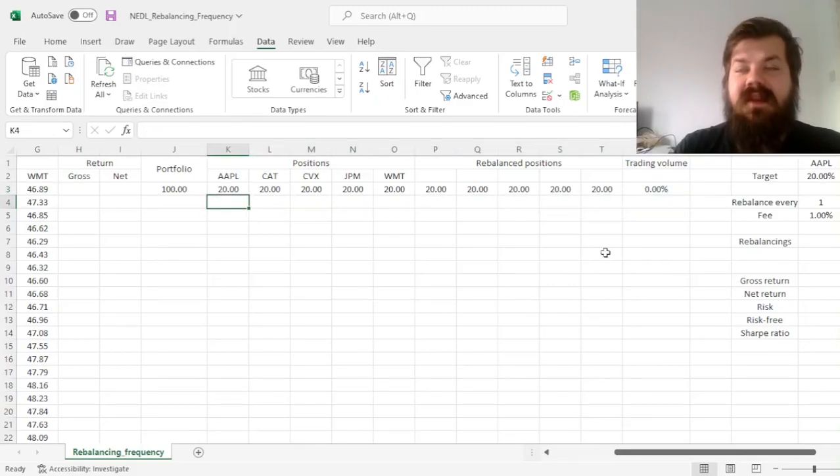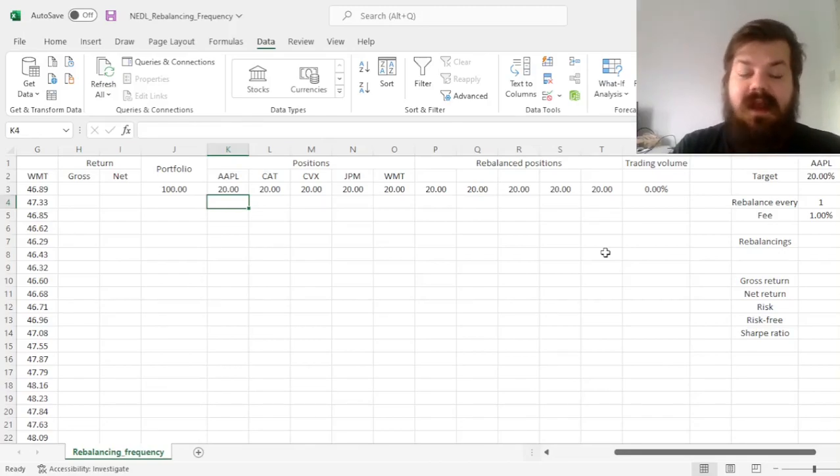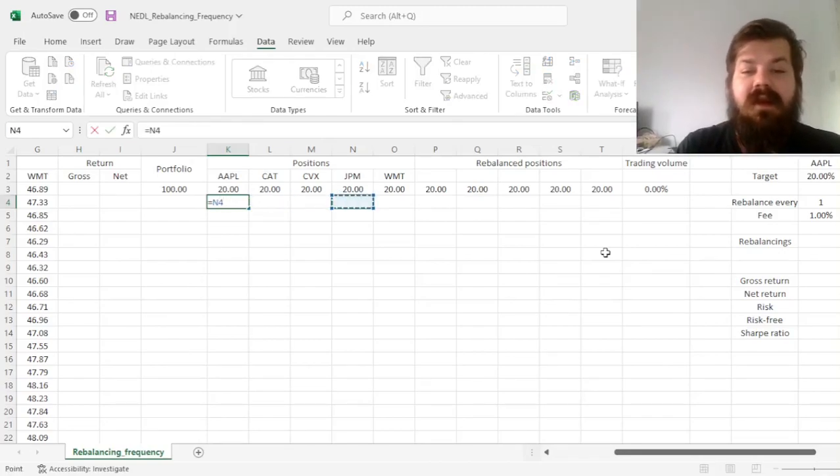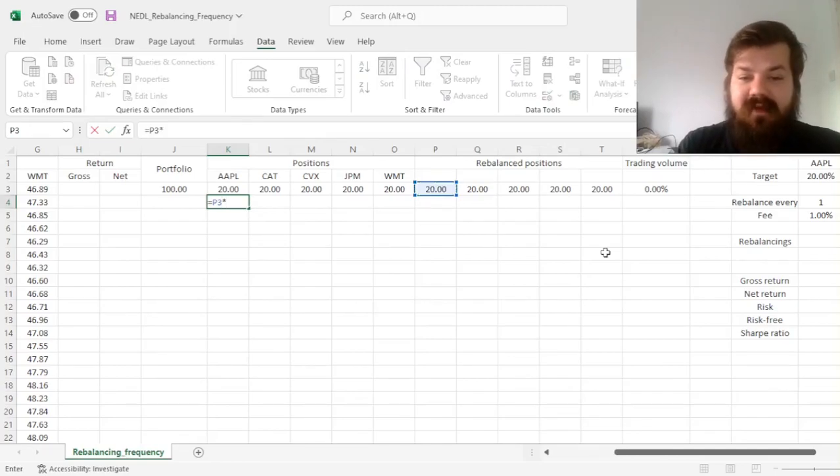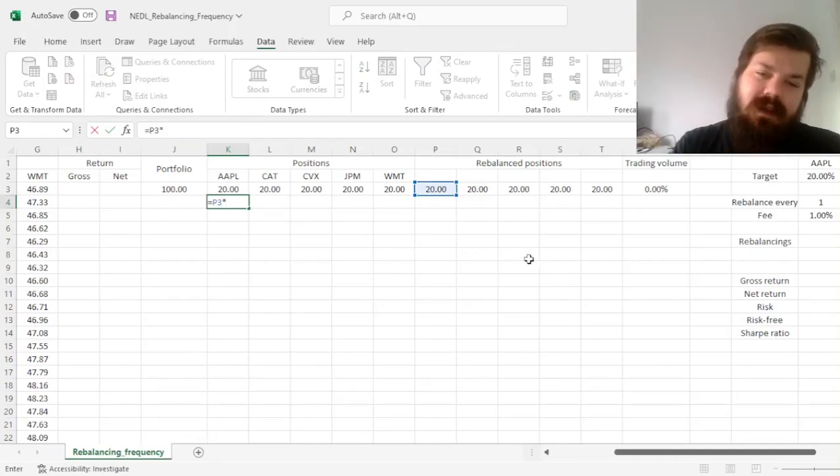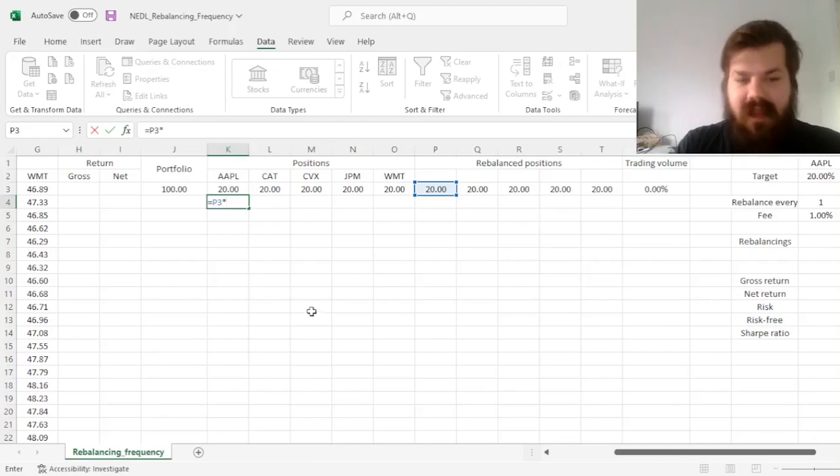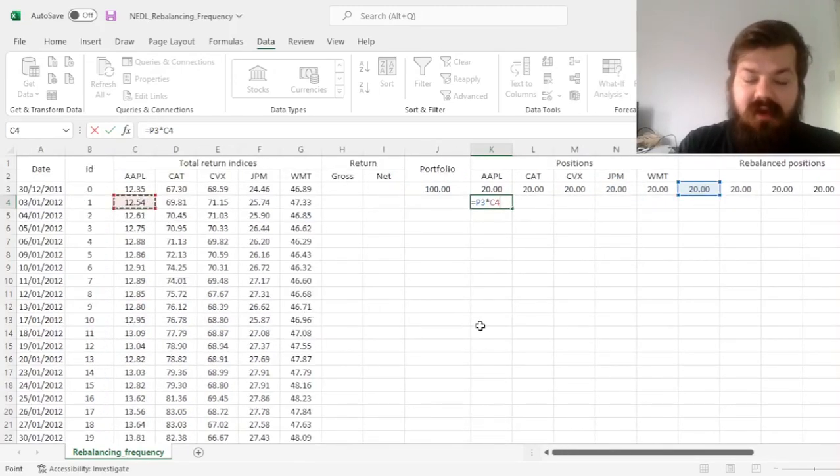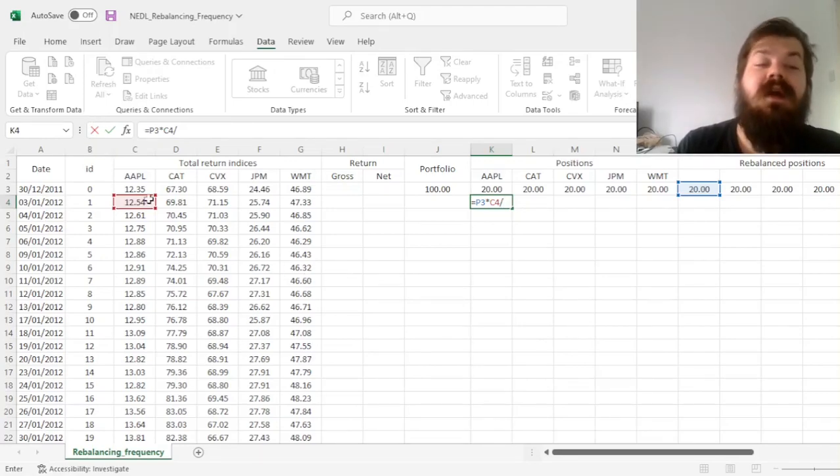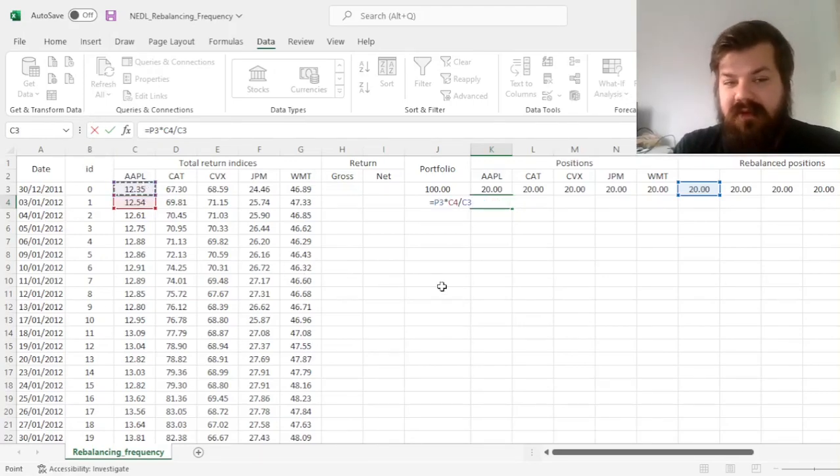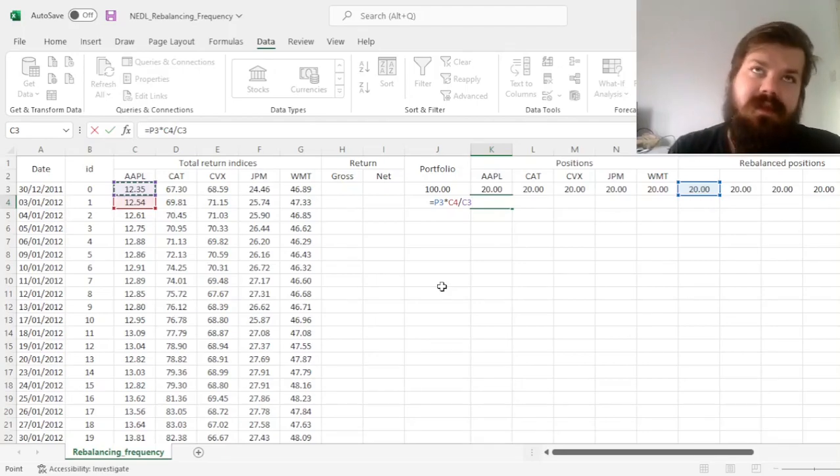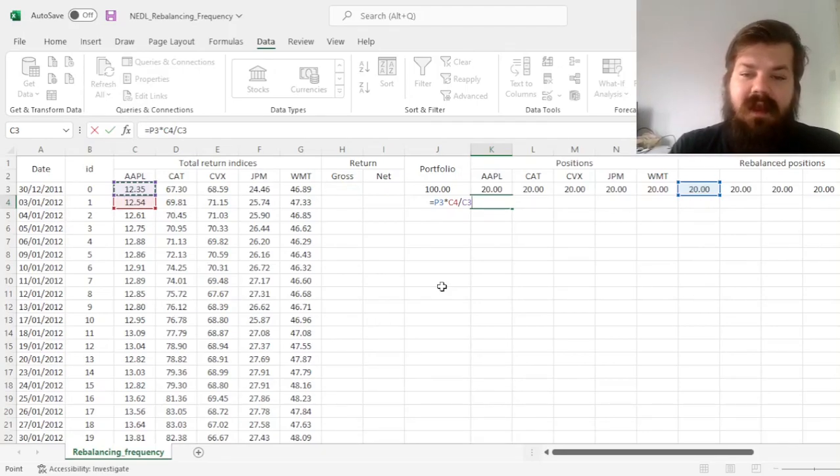Starting from the second trading day, we need to keep track of our position values and how they change with time, multiplying our position value in the previous day, taking into account any rebalancing, multiplied by the new value of the total return index for a particular stock, and divided by the value of the total return index or the closing price, depending on what you use, in the previous day.